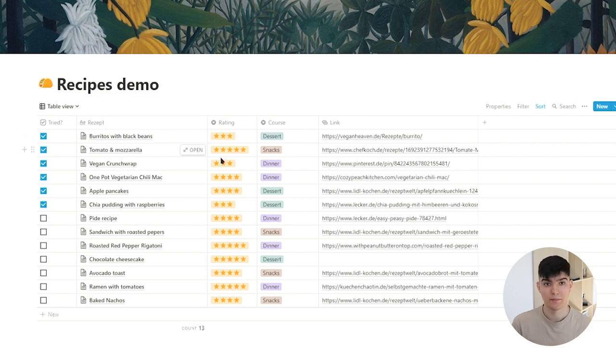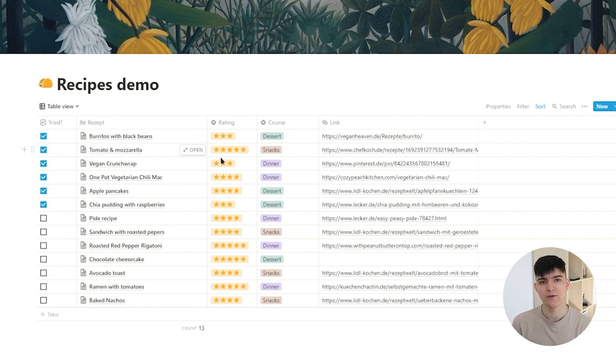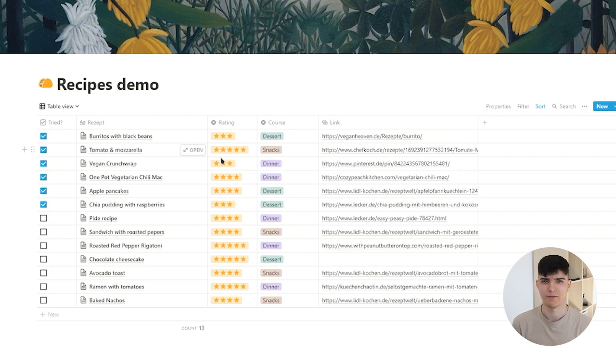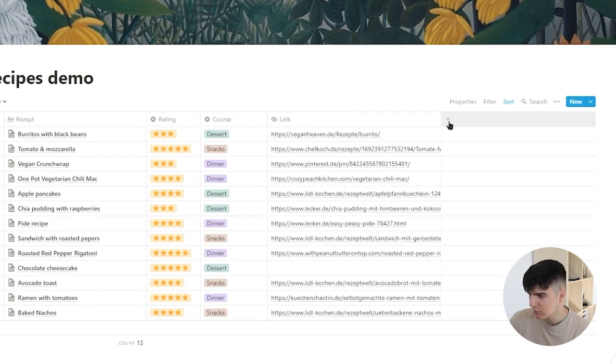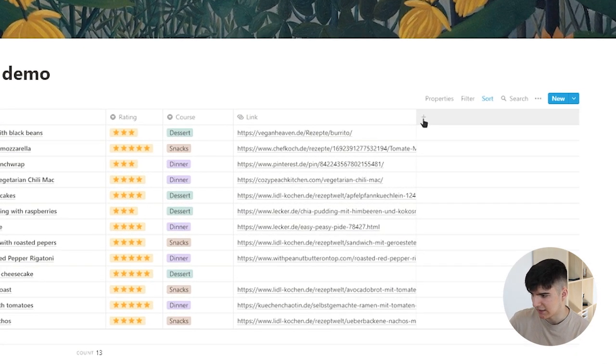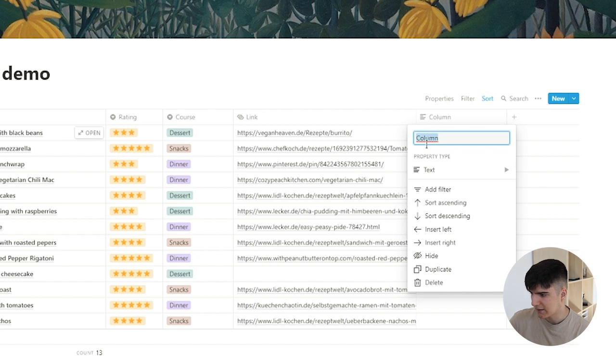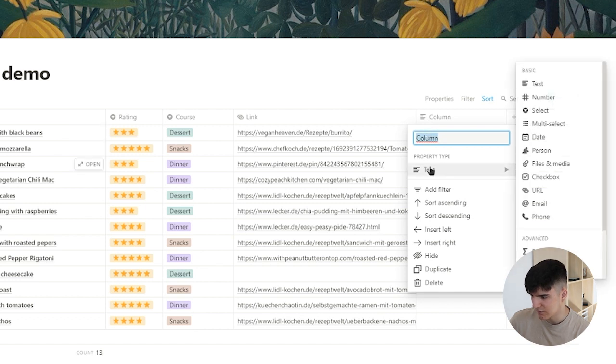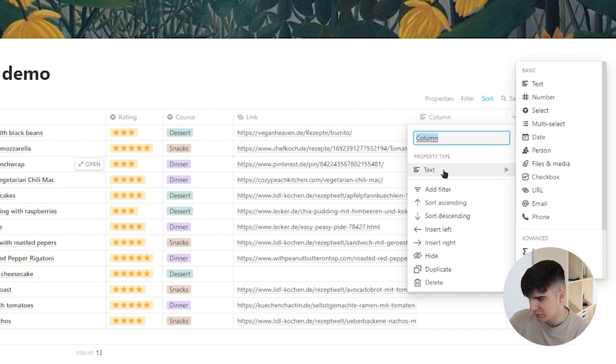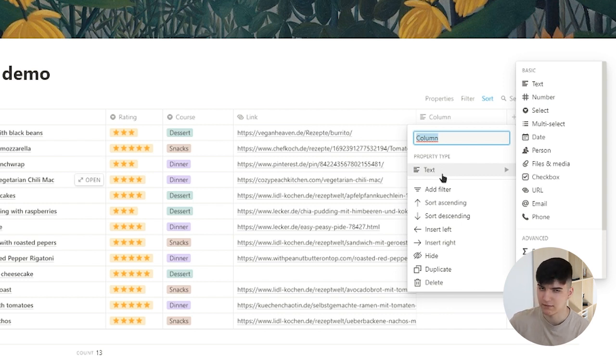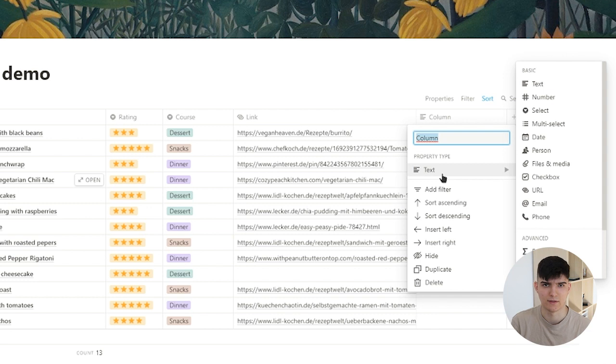There are many different types of different properties you could use in Notion. I'll go over some of the most basic ones that you'll probably use in the beginning now. If we click on this plus button we can actually create a new property and choose the property type. The very basic property type is just text, and you can just write some text in it.